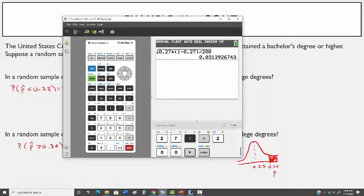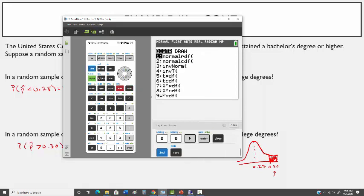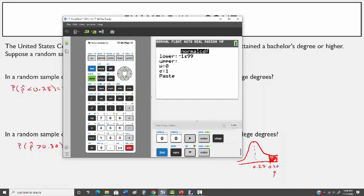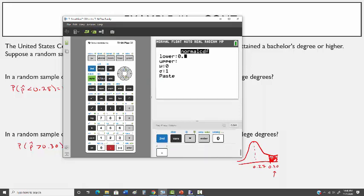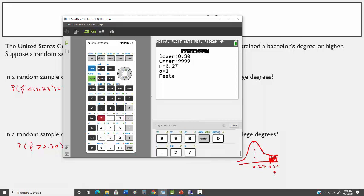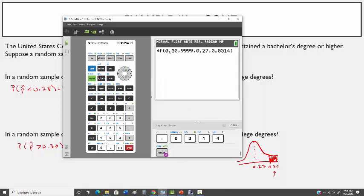On the TI-84: 2nd function, distribution, normal CDF, enter 0.30, then 9999, then the mean 0.27, then the standard deviation 0.0314. You get 0.1697 when rounded to four decimal places.